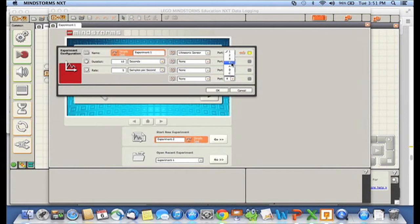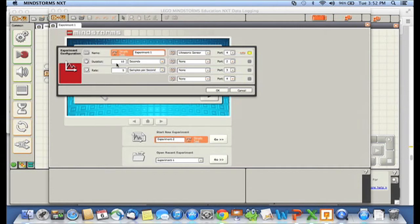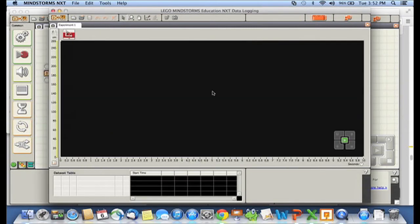I can actually click on this inch or centimeters to change it. I'll collect data in centimeters. My duration, I'm going to collect data for ten seconds and let's collect five samples per second. So I'm going to say okay. And now we're ready to start.